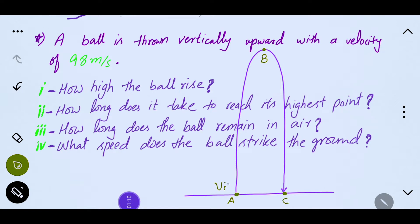If we talk about the ball, we can note the initial velocity, which is 98 meters per second. The final velocity at the highest point will be 0 meters per second. If we talk about gravity, it will be negative going up because the ball is decelerating, and positive coming down because the ball is accelerating.